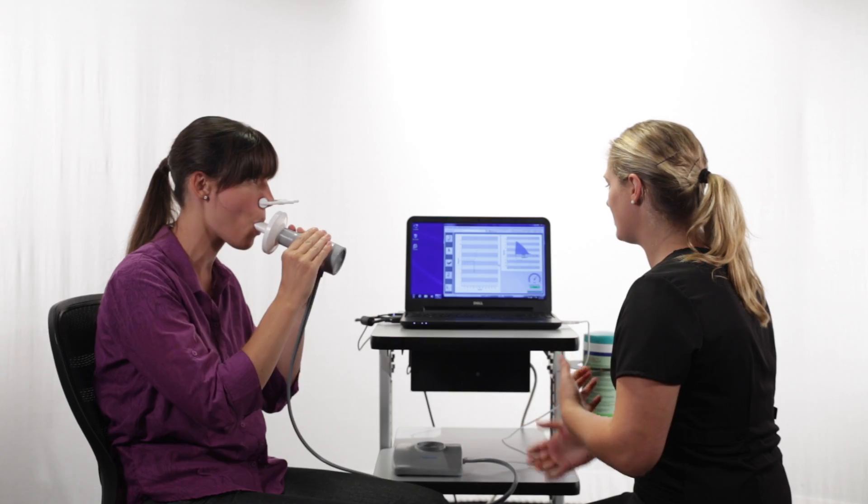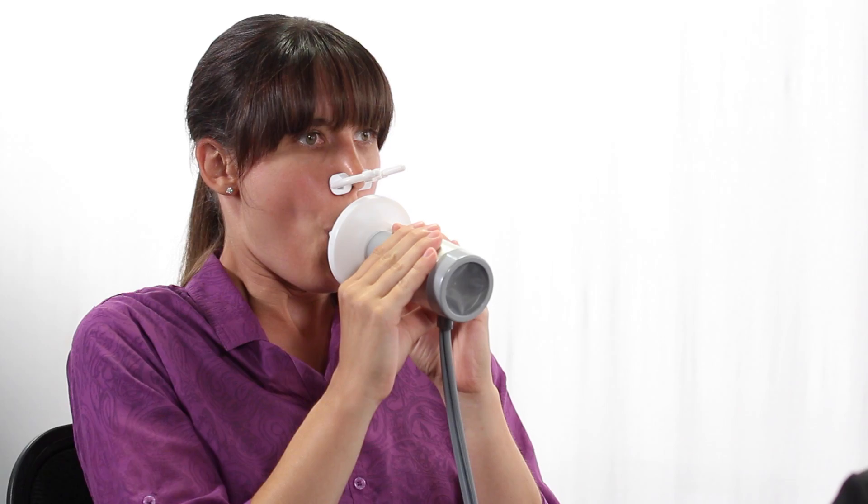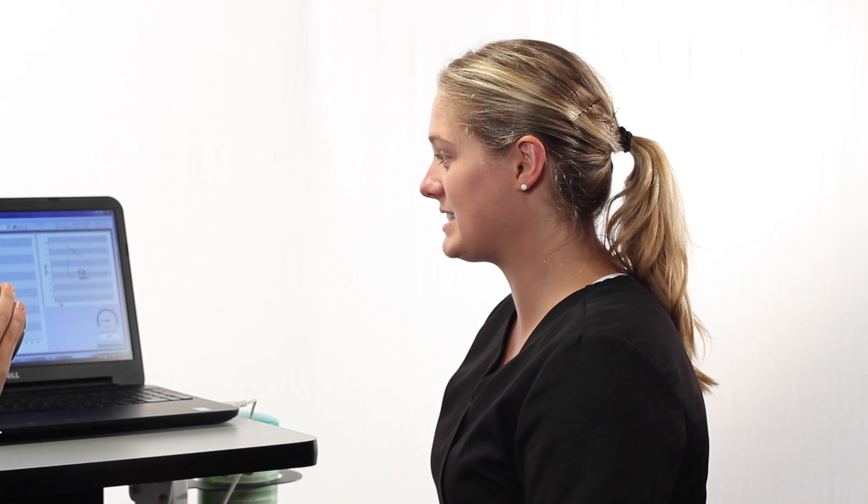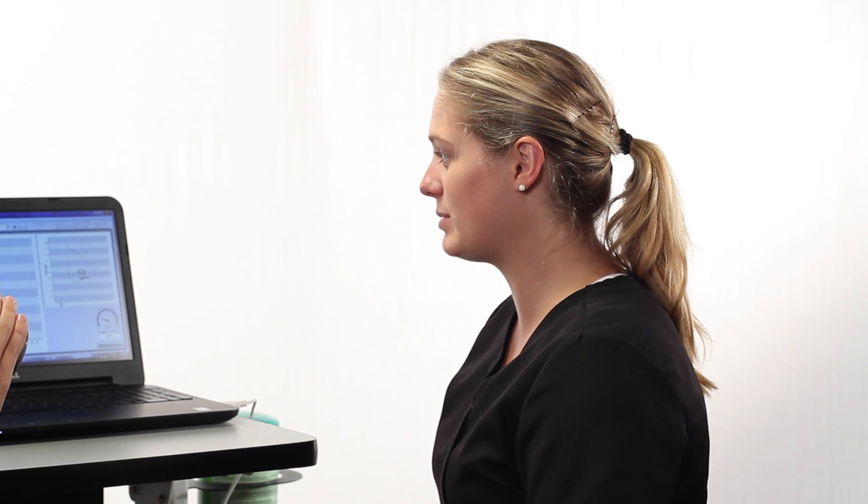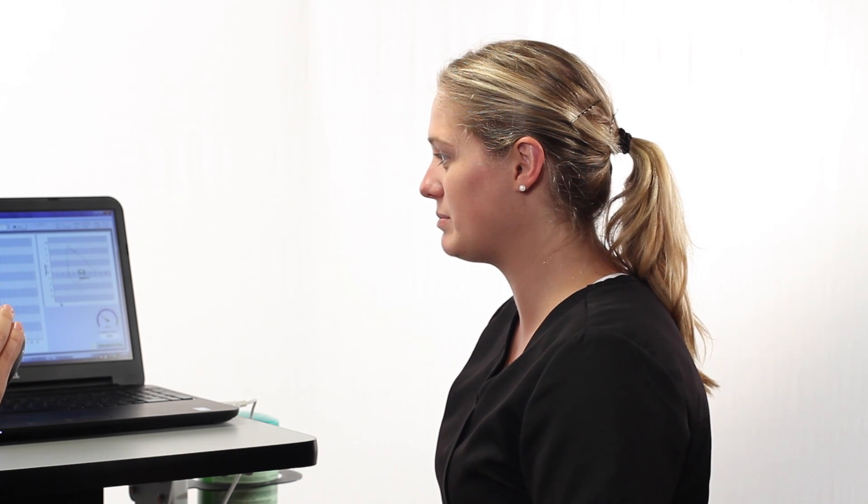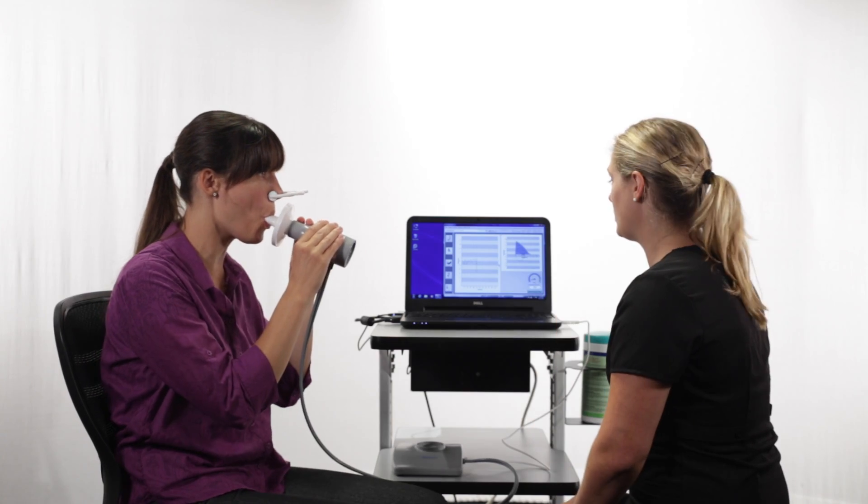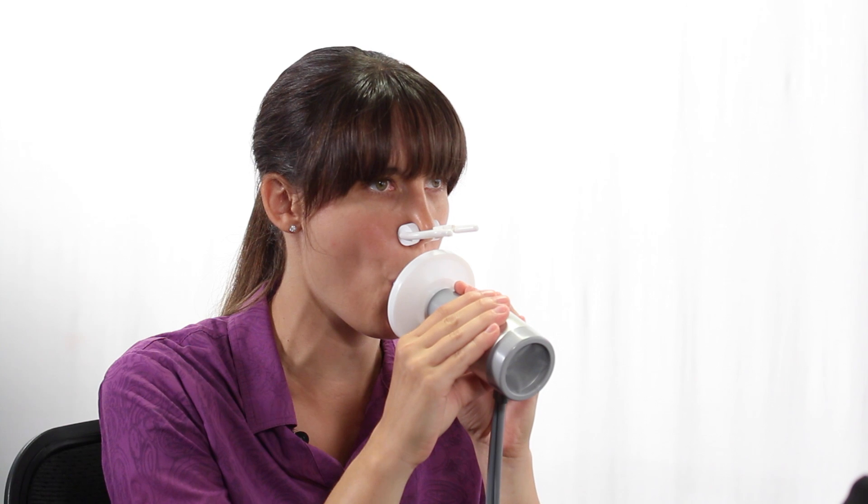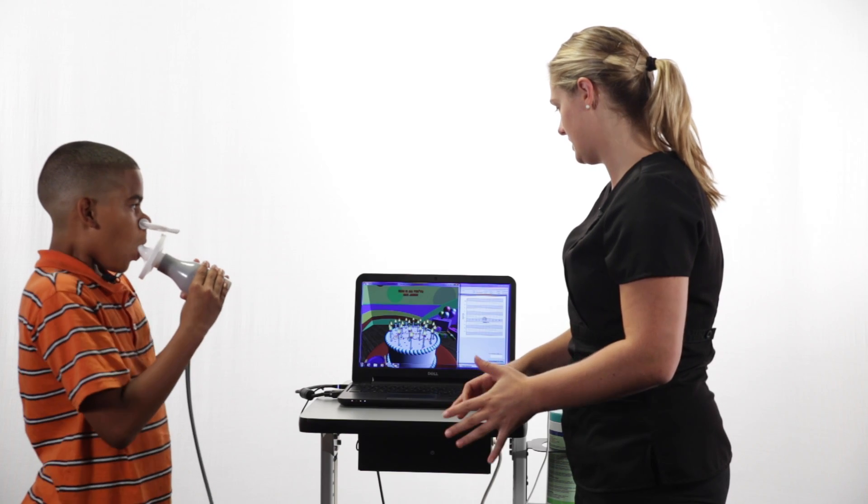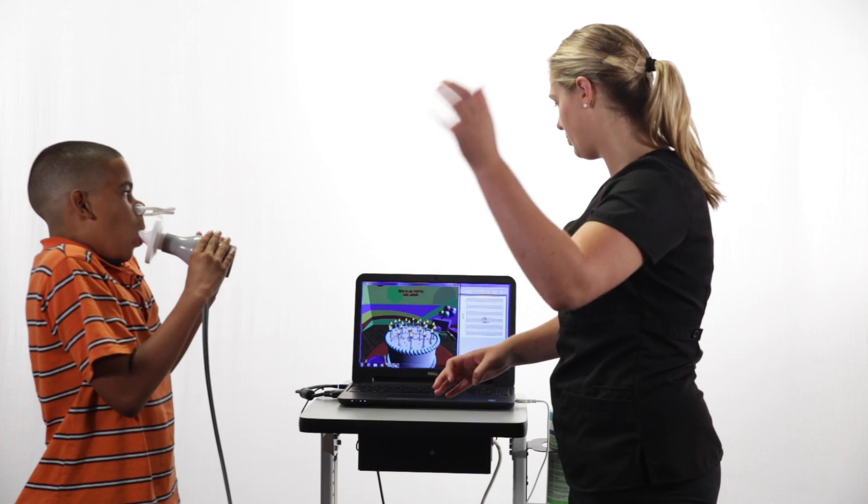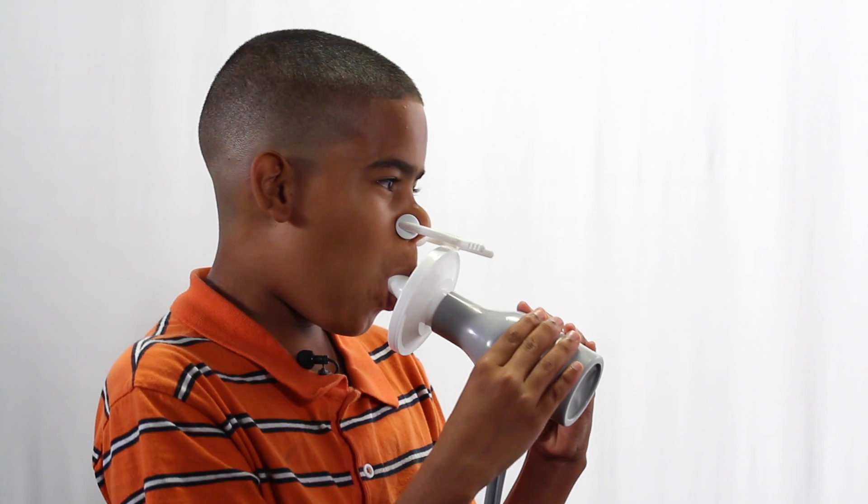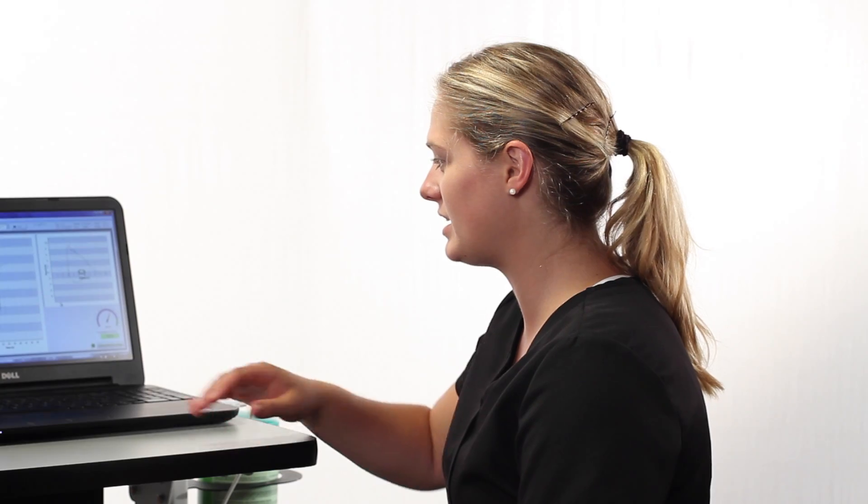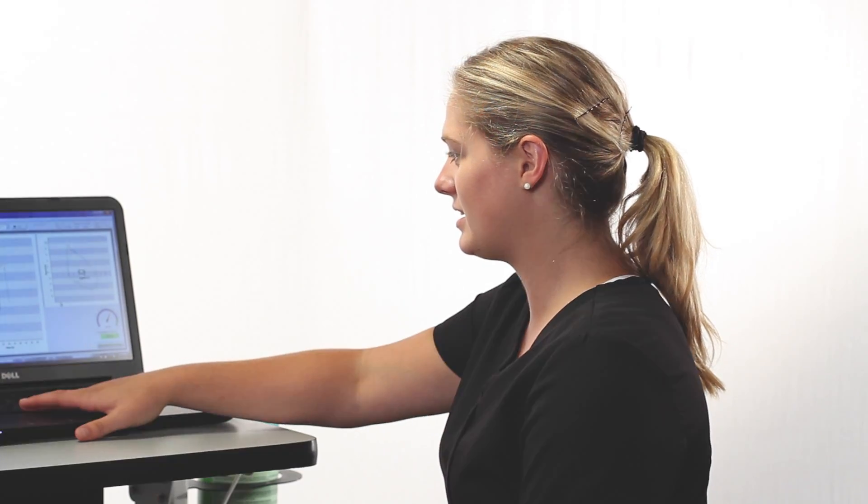It is an effort-dependent test that requires good coaching and encouragement to achieve meaningful results. The subject will respond directly to the technician's energy, so this is no time to be meek and mild. It has been said that the best pulmonary function testing labs can be heard down the corridor.